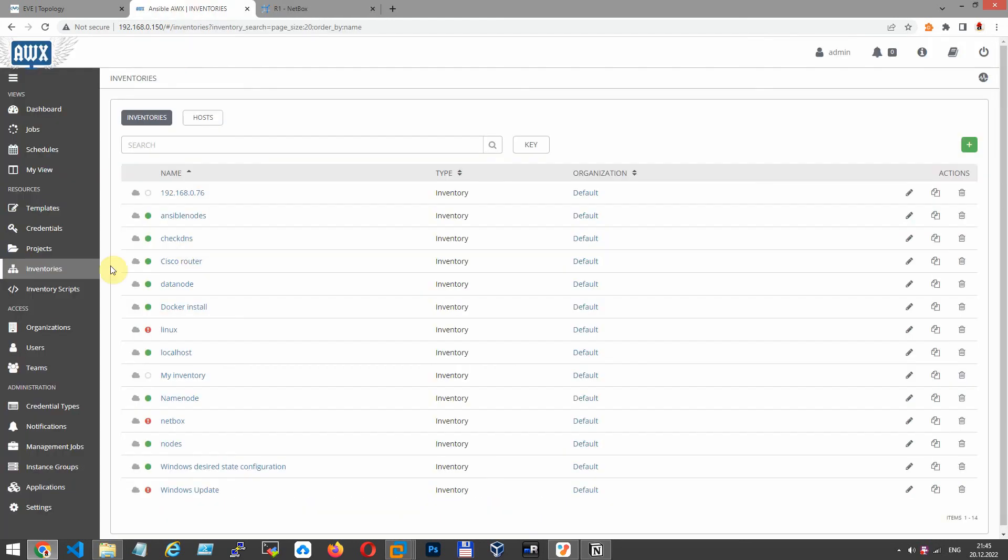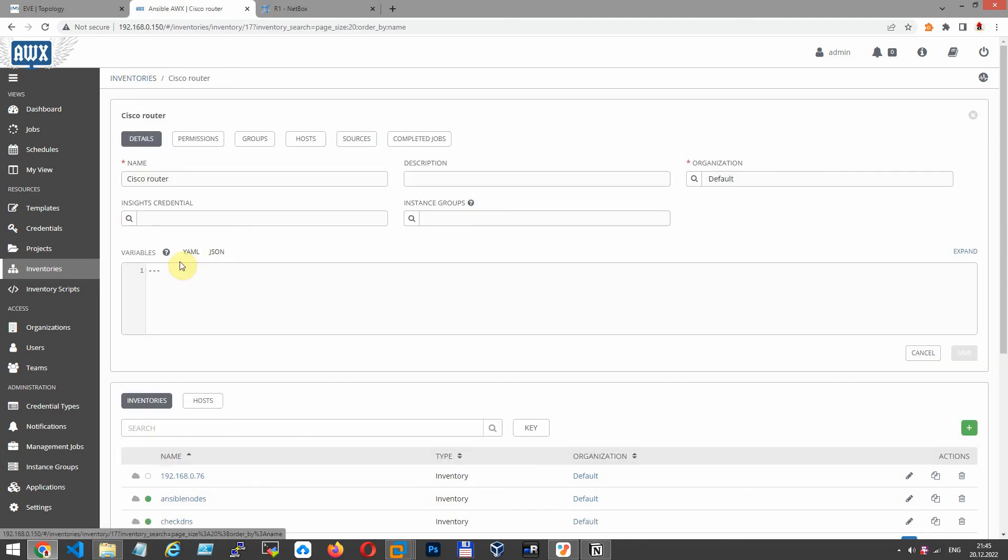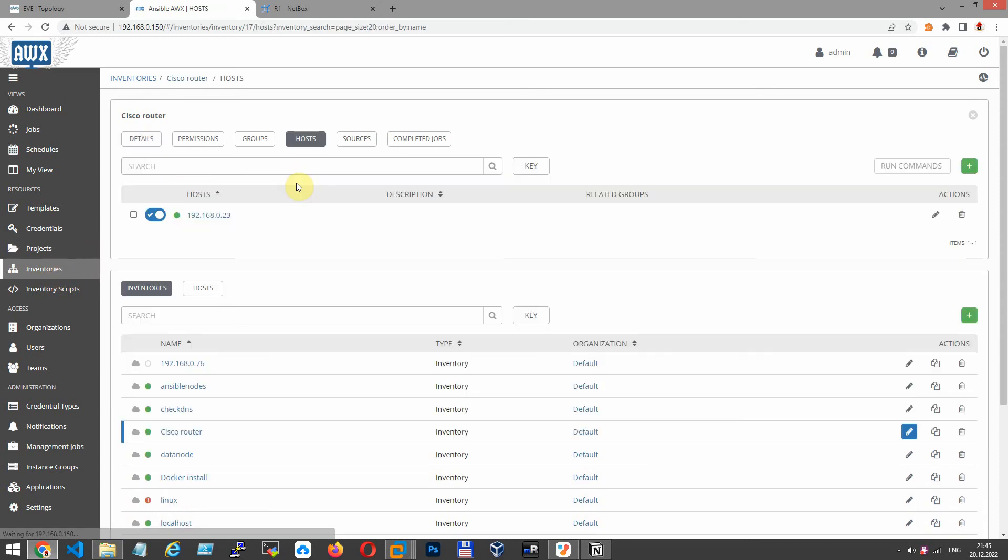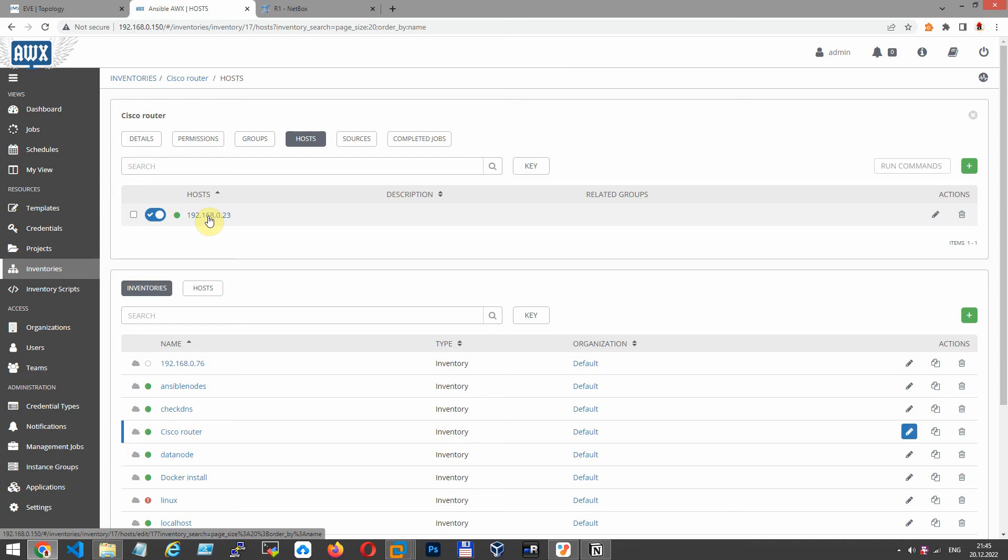Let's go to AWX and create hosts in AWX inventory. I have already created my file called Cisco routers. Let's change host by hostname: R1, R2, R3, and SW4.